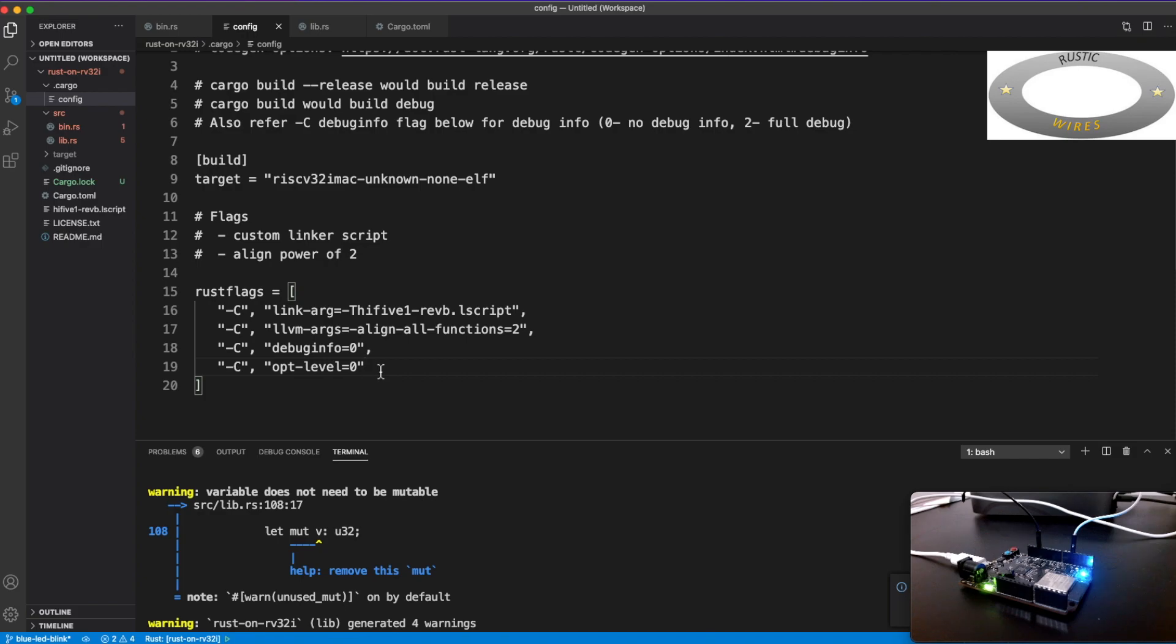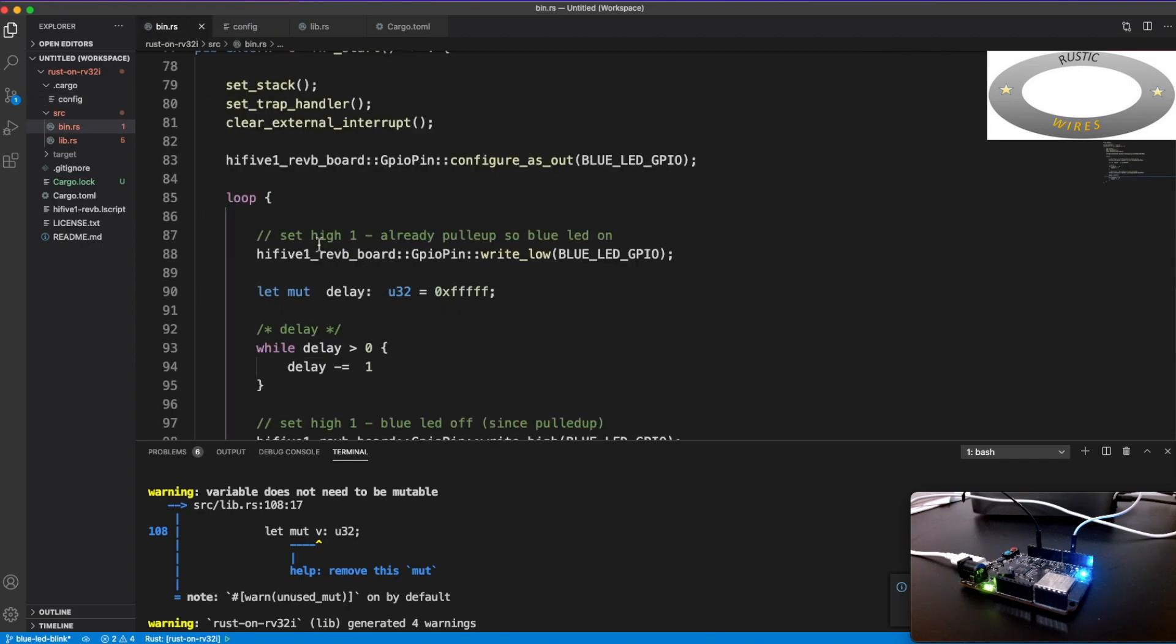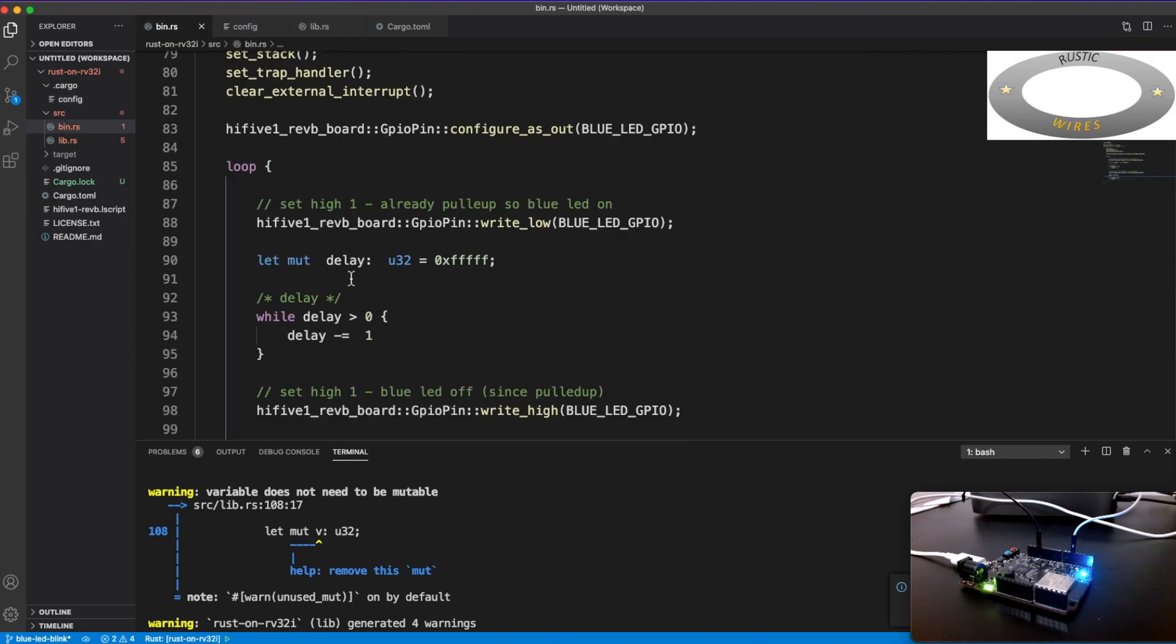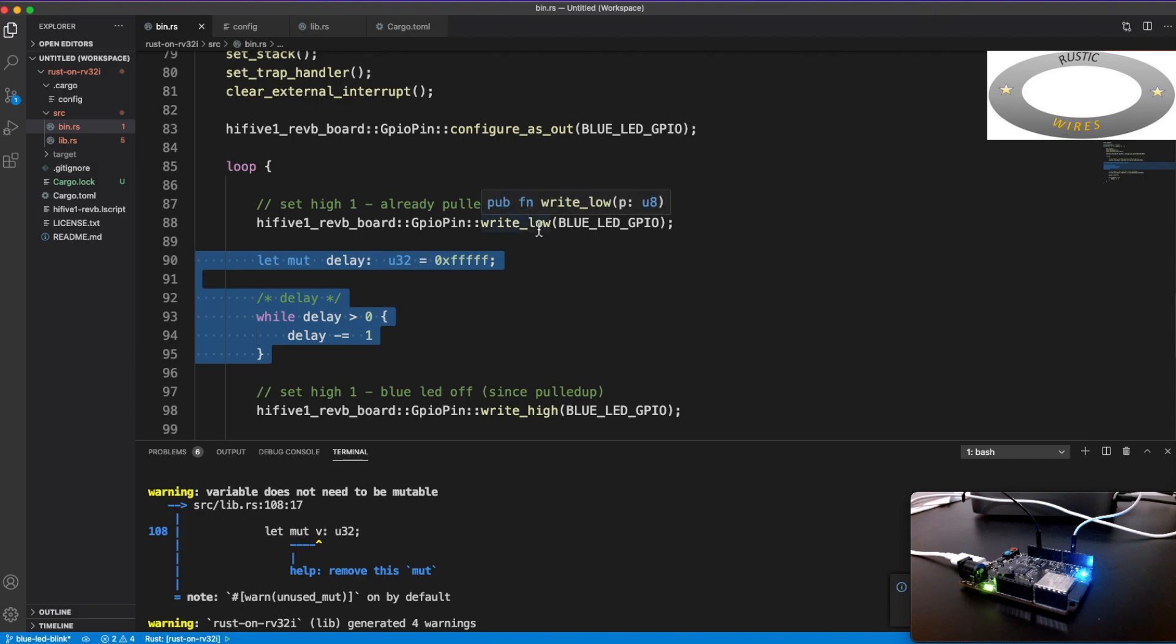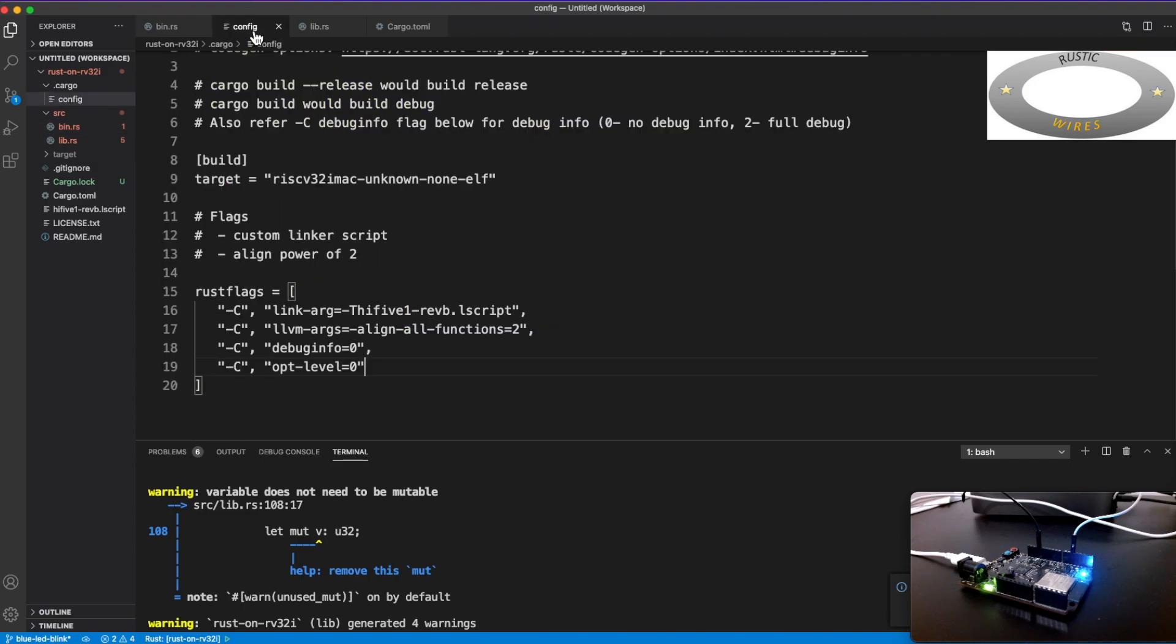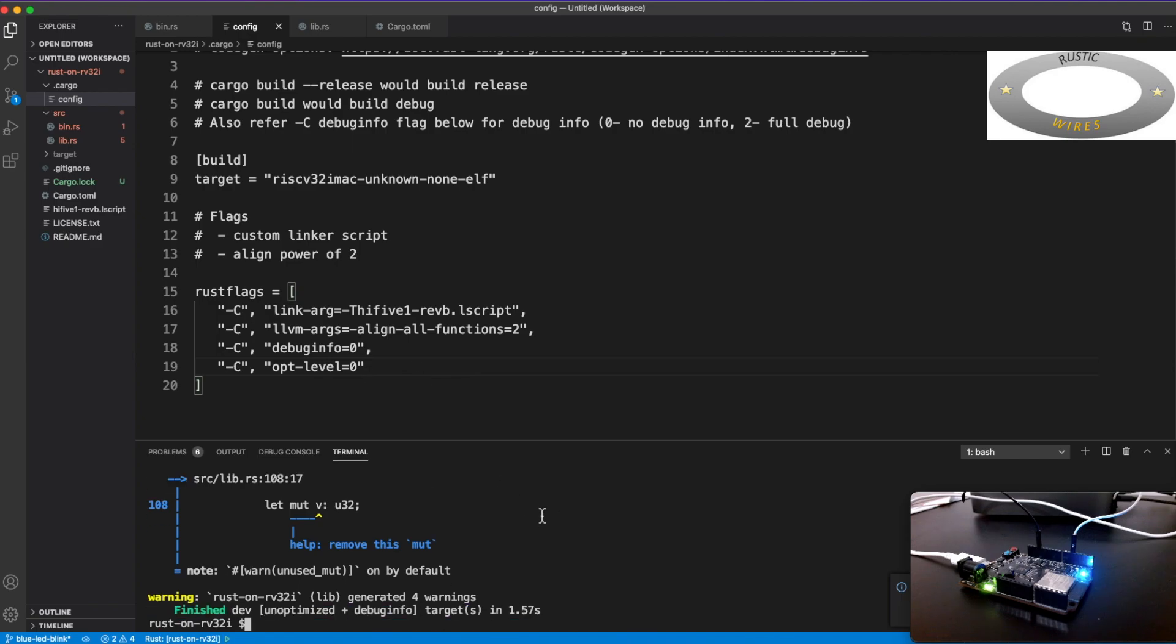So there are two configuration files. One is like a config file inside the .cargo, and the other one is the cargo.toml file. So I have set the optimization level as 0, that means it would not optimize anything. Excuse me.